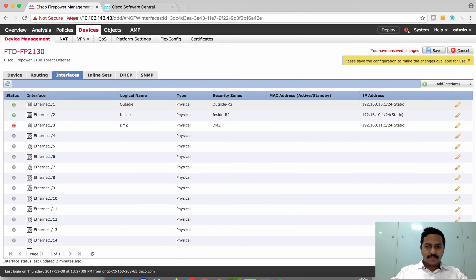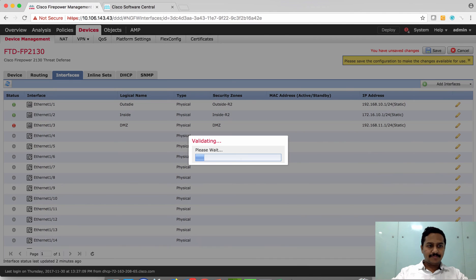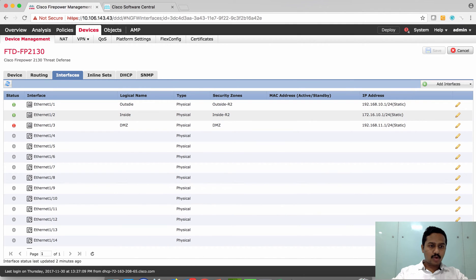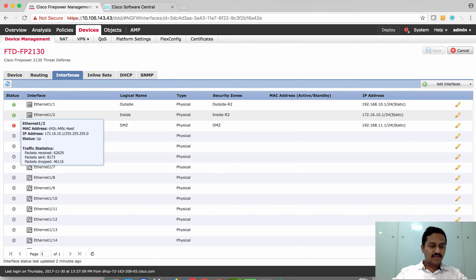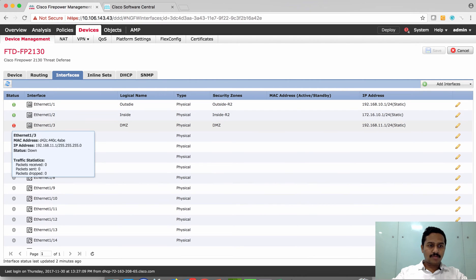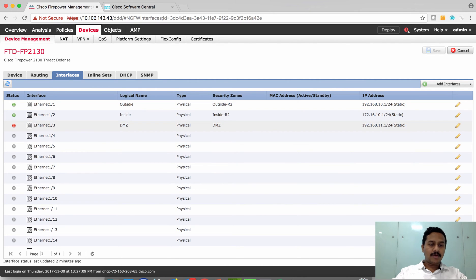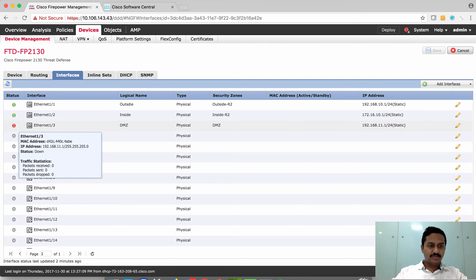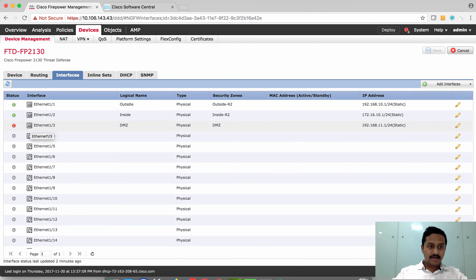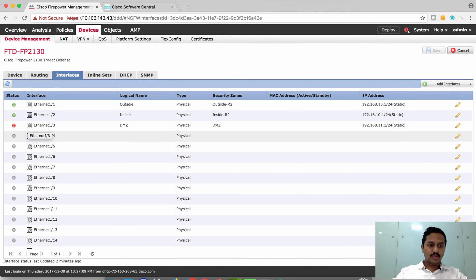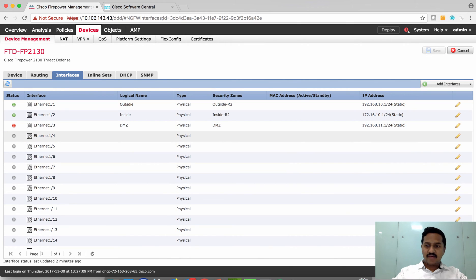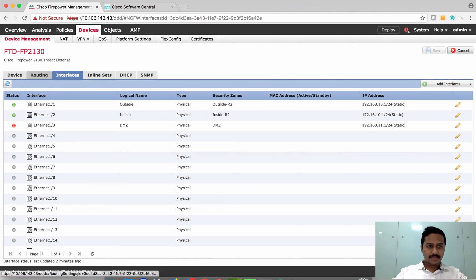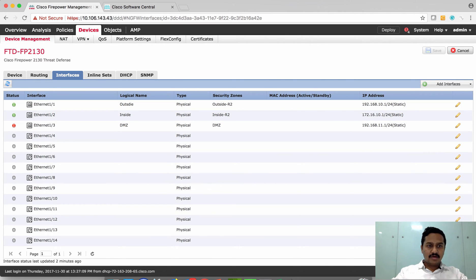We have configured the interface IP addresses and you can see that ethernet 1/1 and 1/2 indicate green which means they are physically connected to the switch or peer device, whereas ethernet 1/3 shows red which means it is enabled but the link is not connected to any switch. The grey indicates that we have not enabled or no shut on this interface.